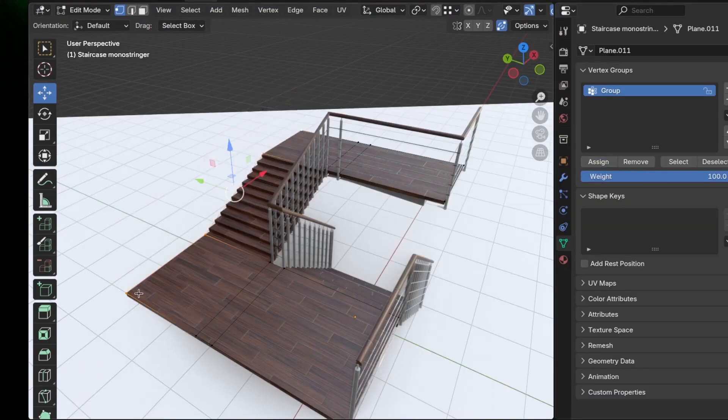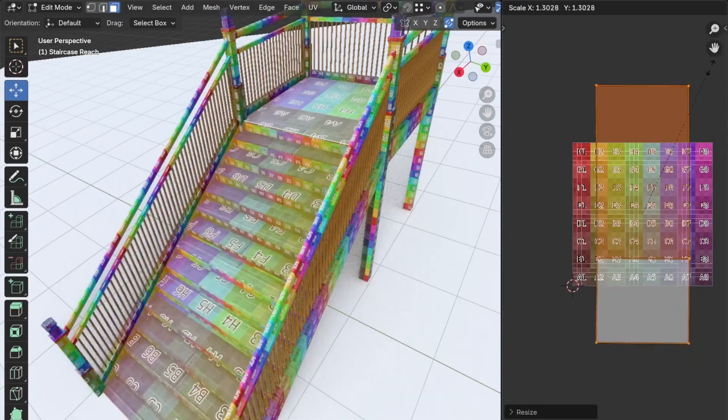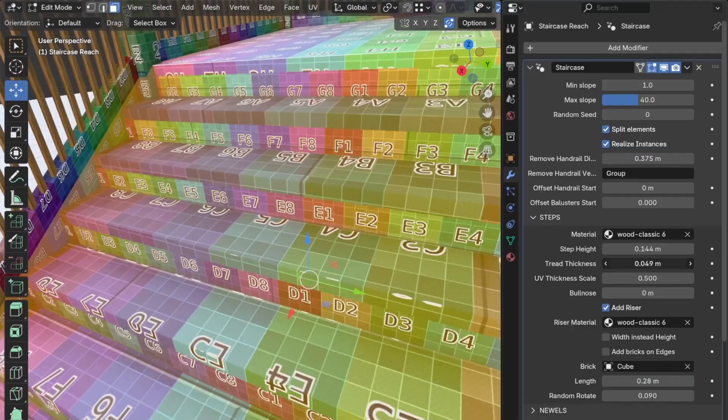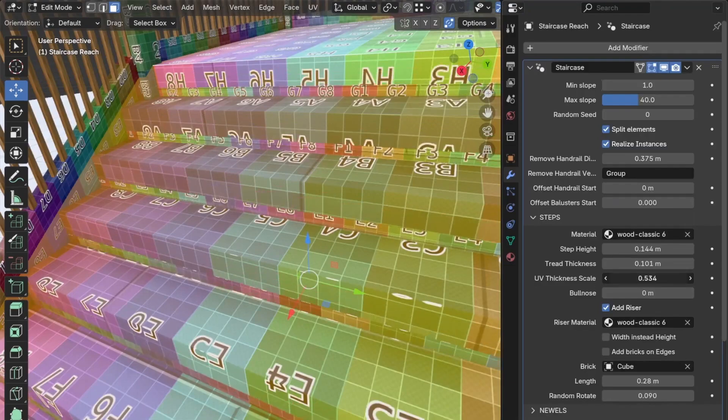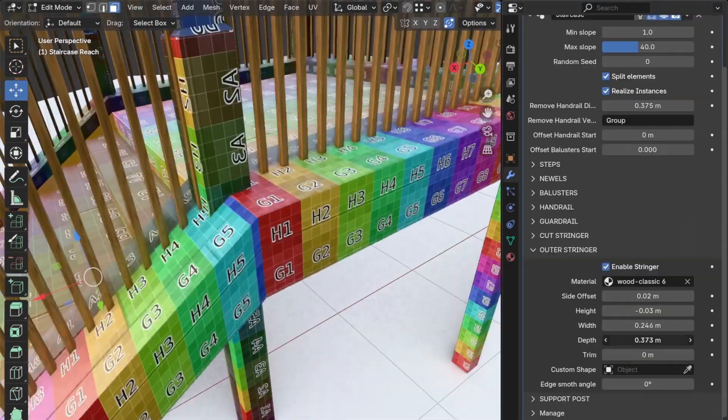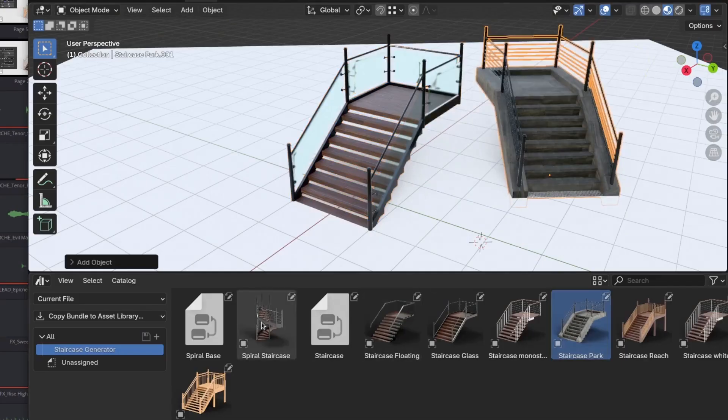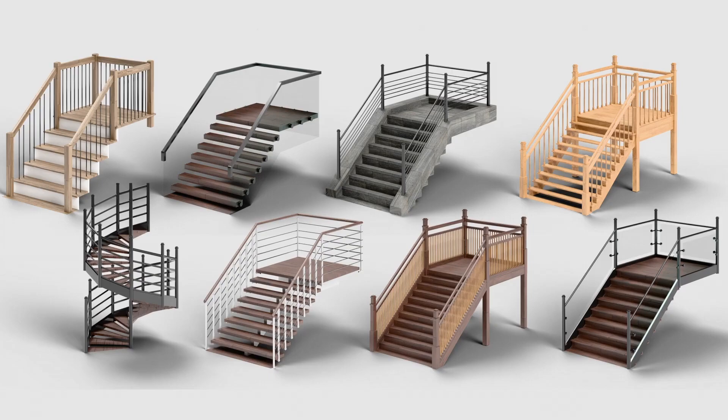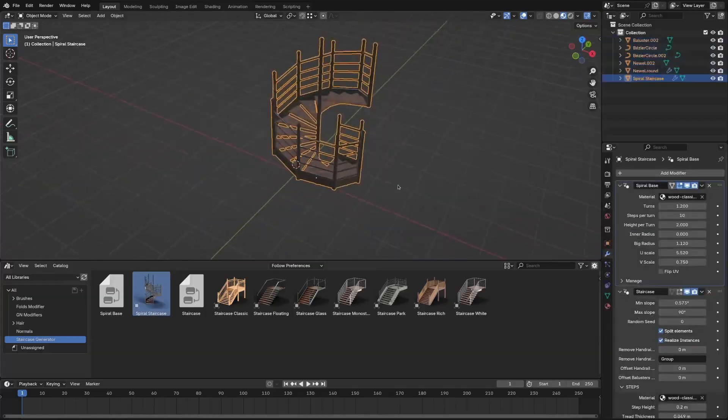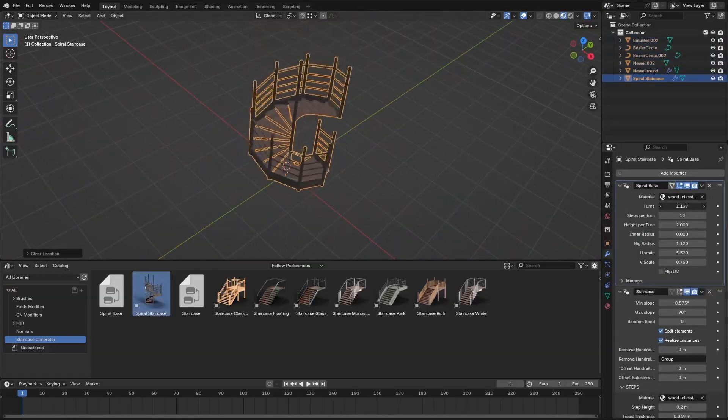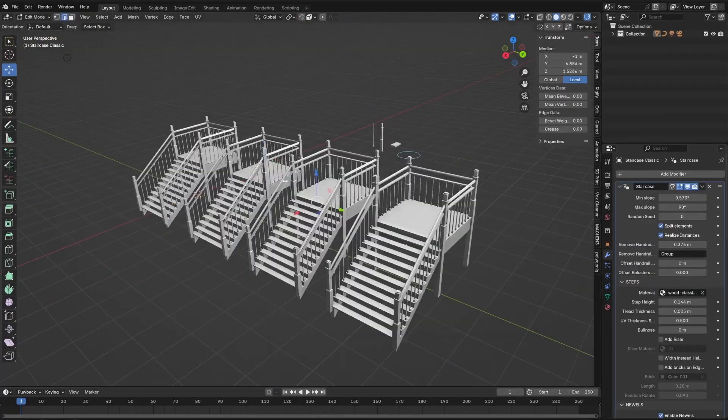If you define a step height or slope, it will even calculate the total number of steps for you, saving you a lot of time. And from what I can see, it comes with useful presets for typical stair styles, including a spiral staircase setup with radius and turn controls.